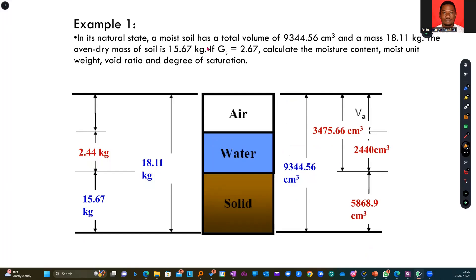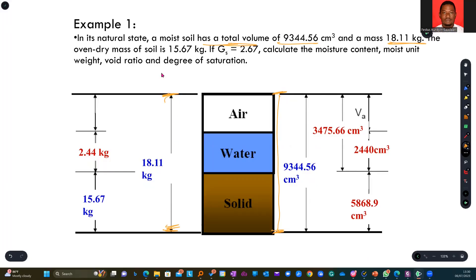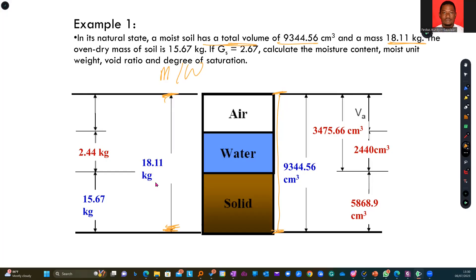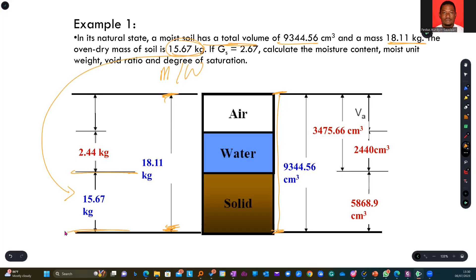So let's take this example. In its natural state, a moist soil has a total volume of this value — meaning from the top to the bottom of my sample. And then a mass, which is also the weight WT. Some books will use mass or weight for the left side of the diagram, so this time around they are giving us masses, and from top to bottom it is 18.11. Then the sample is dried, the water is out, and the value you have now becomes the solids. The specific gravity is given as 2.67.